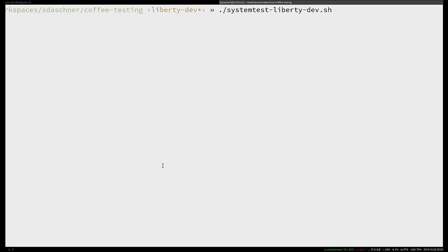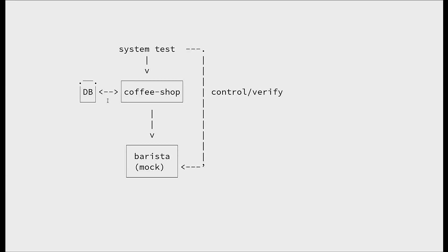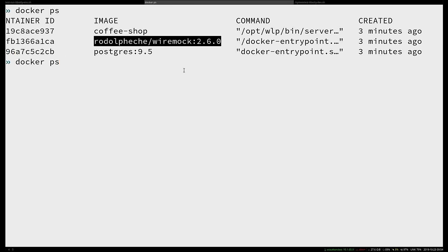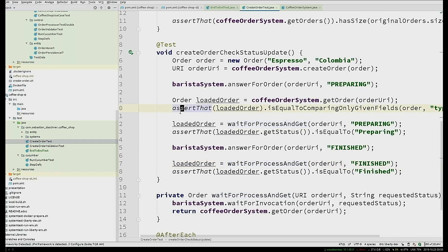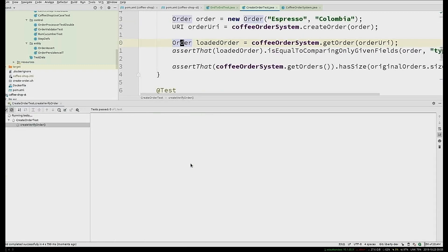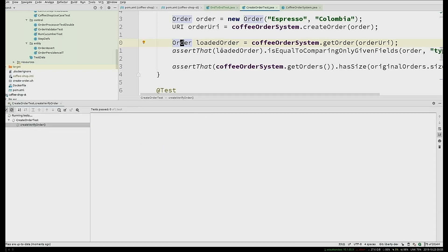Now I have my application deployed with a mock server for the barista — Wire Mock. Docker is running the coffee shop, Postgres, and the barista running Wire Mock instead of the actual barista, because I don't care whether the actual barista works; that's not part of my test. The first test runs quickly — I don't have to wait for a test lifecycle startup because the application already runs. It creates a proper coffee order.